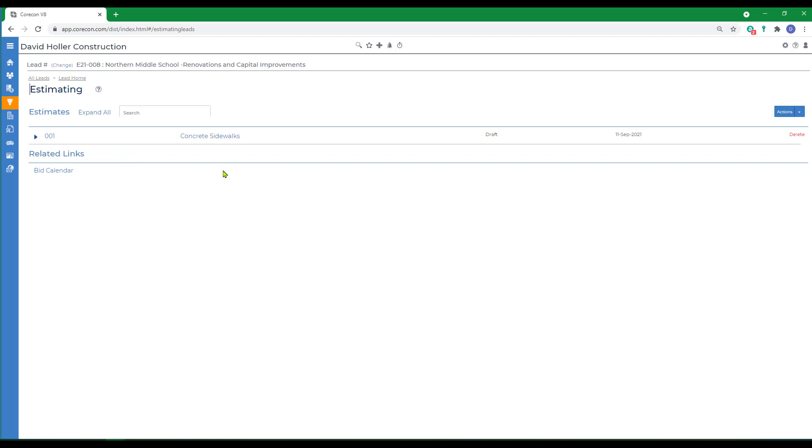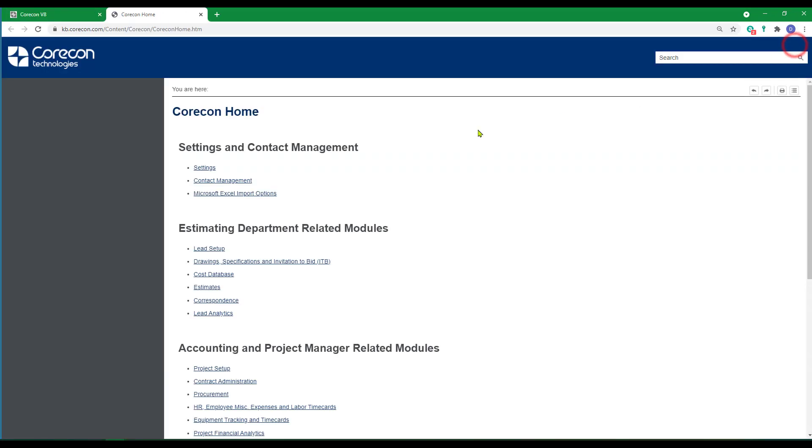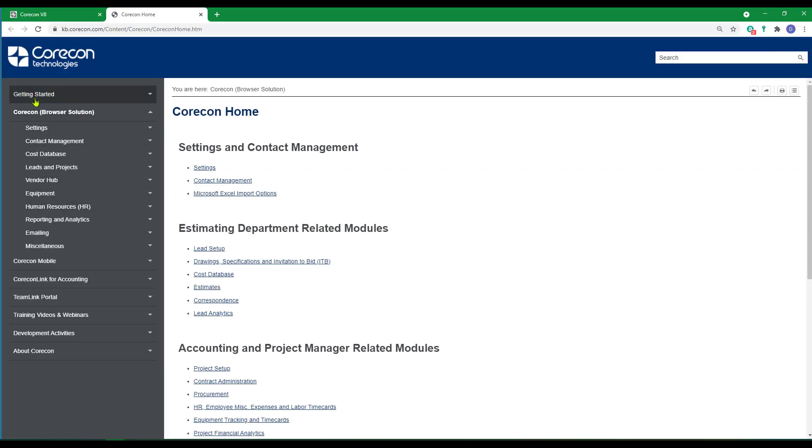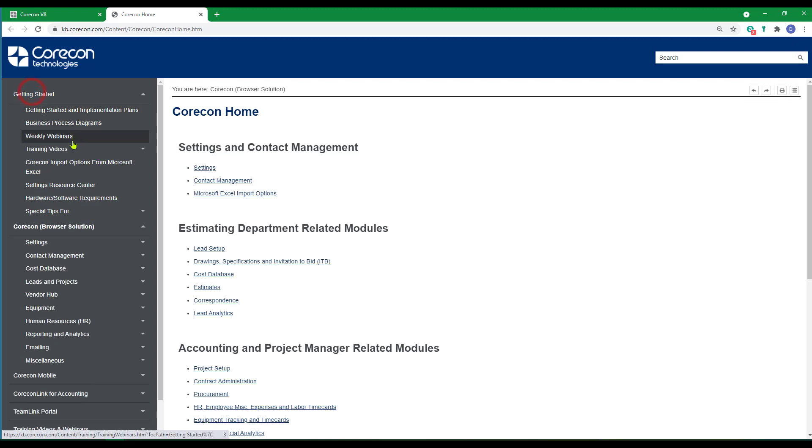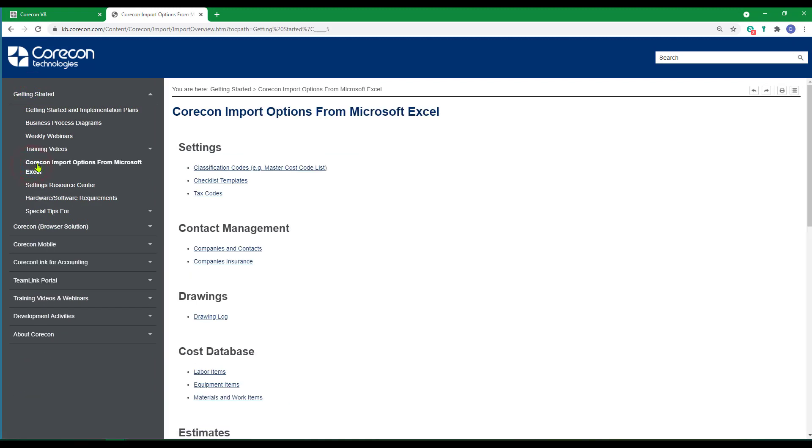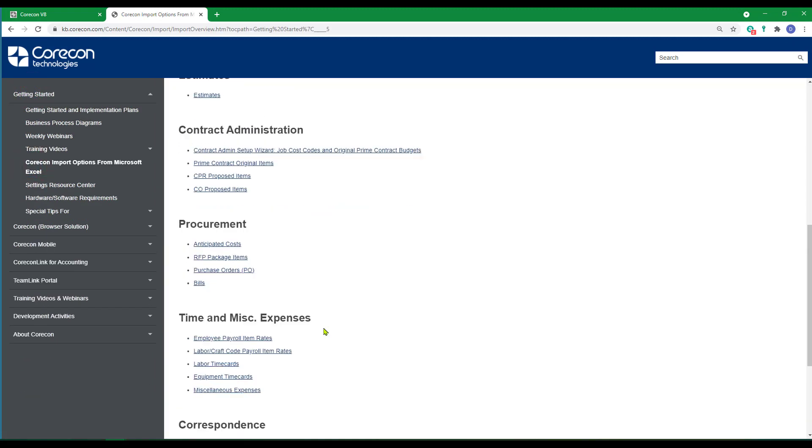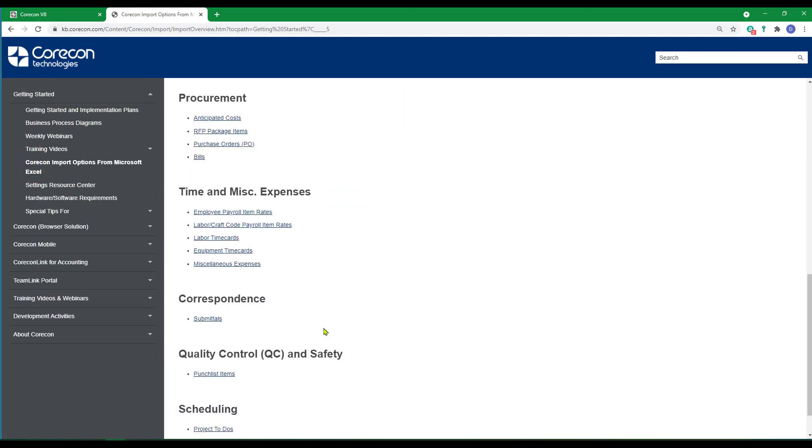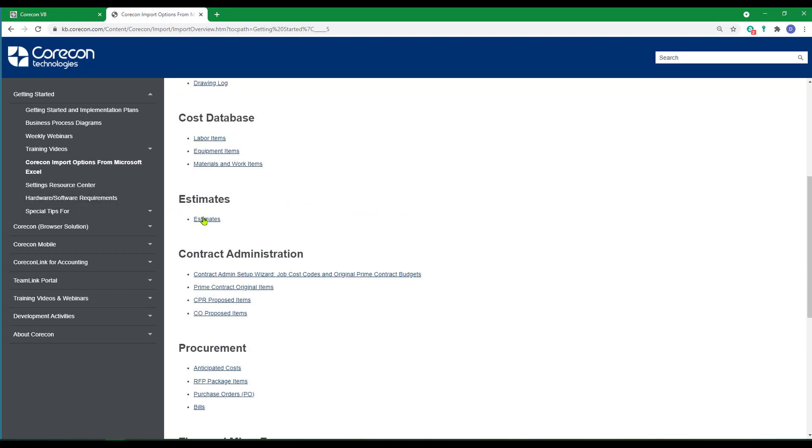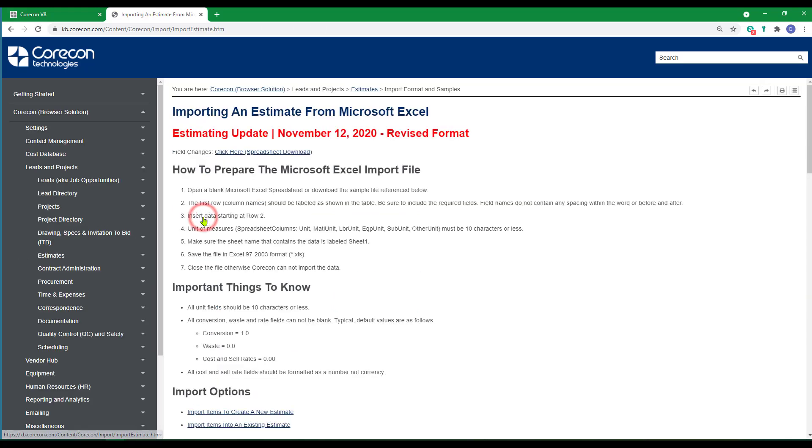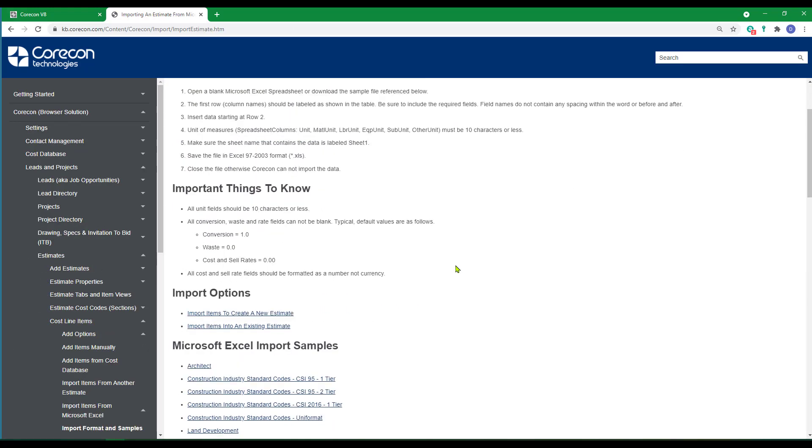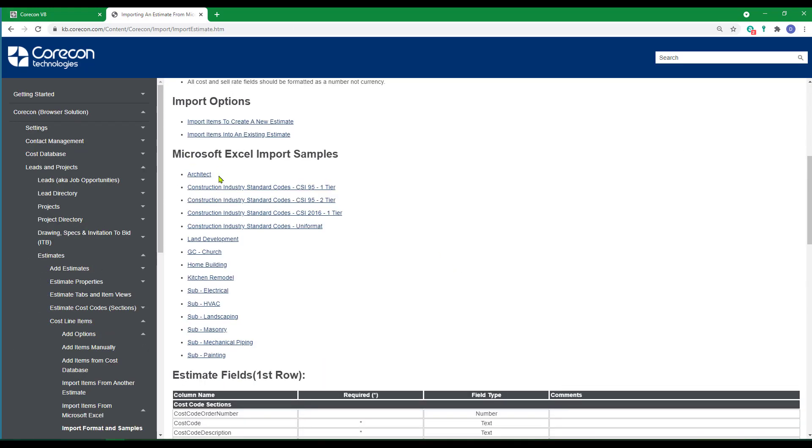There's a variety of templates already prepared as examples. If you go to the help articles, go to getting started and under CoreCon import options and down to estimates, you'll see a variety of examples or samples.